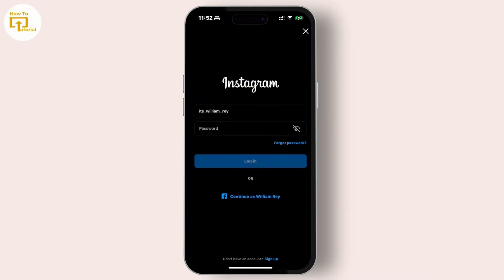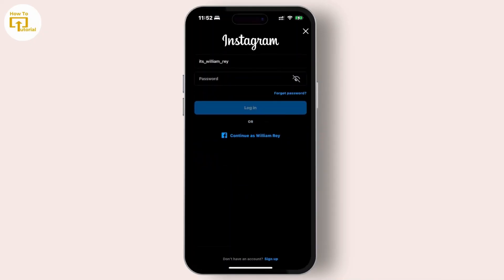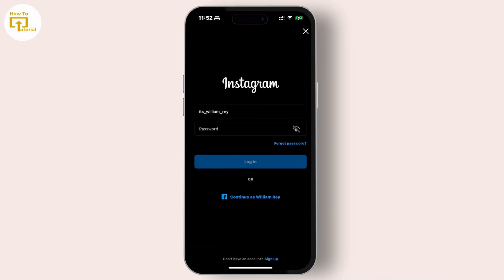And that's it for this video on how you can remove saved login info on Instagram. Thank you for watching — if you find this video helpful, please don't forget to give it a thumbs up and subscribe to our channel for more.